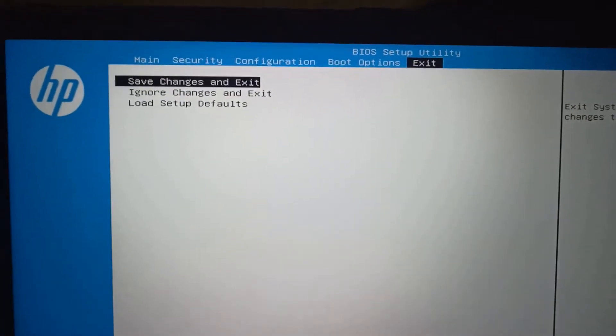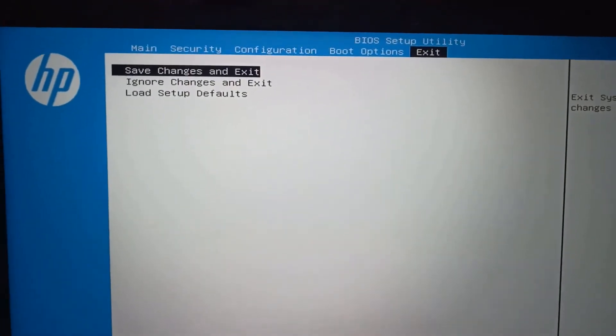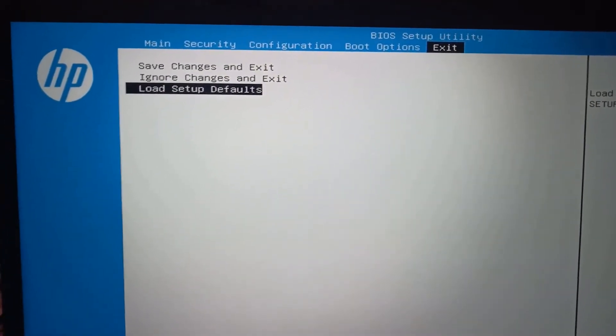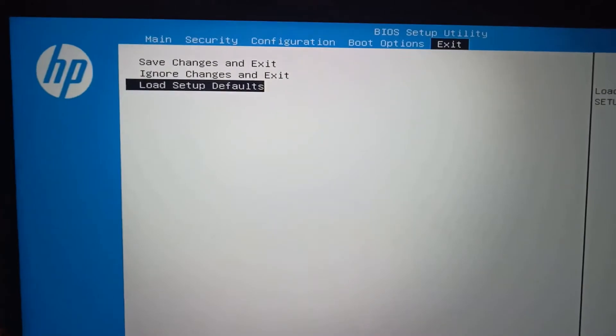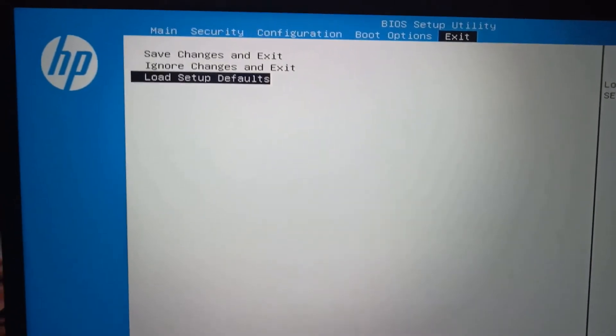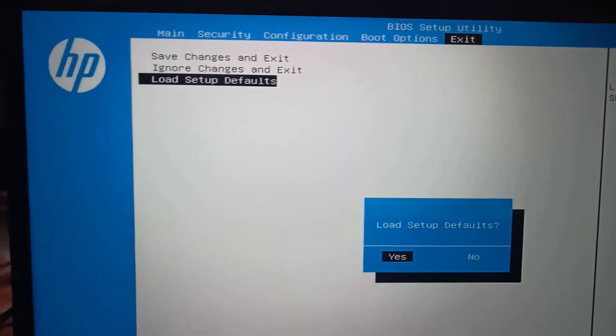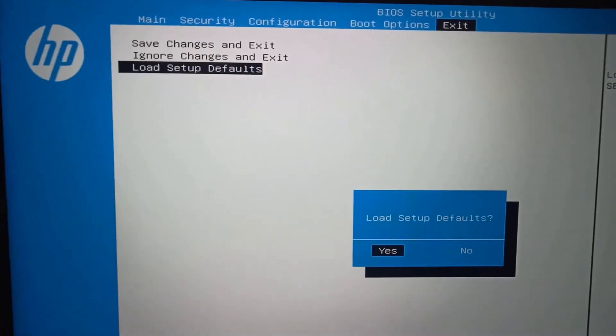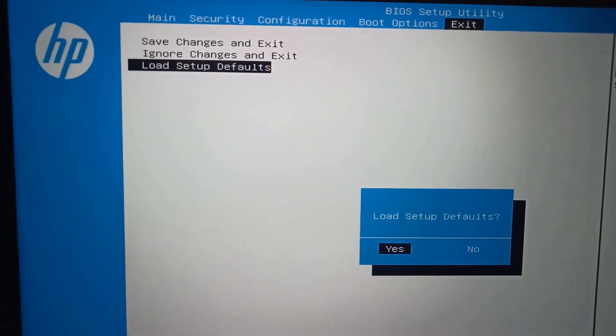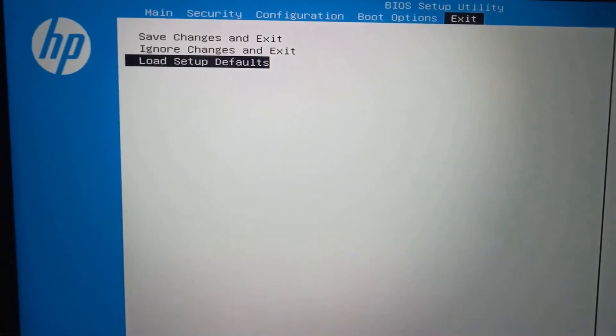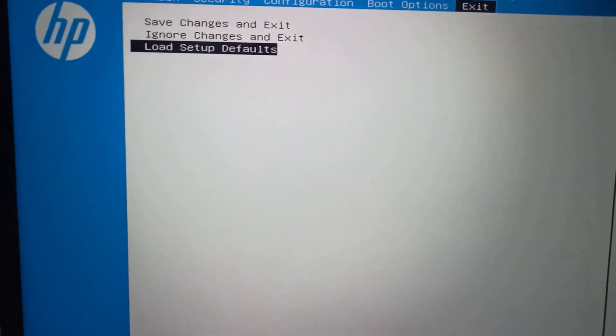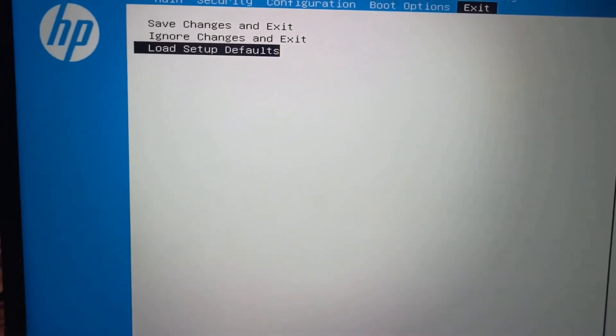Now use the down arrow and choose Load Setup Defaults. Enter, then press Enter. Now use the up arrow.